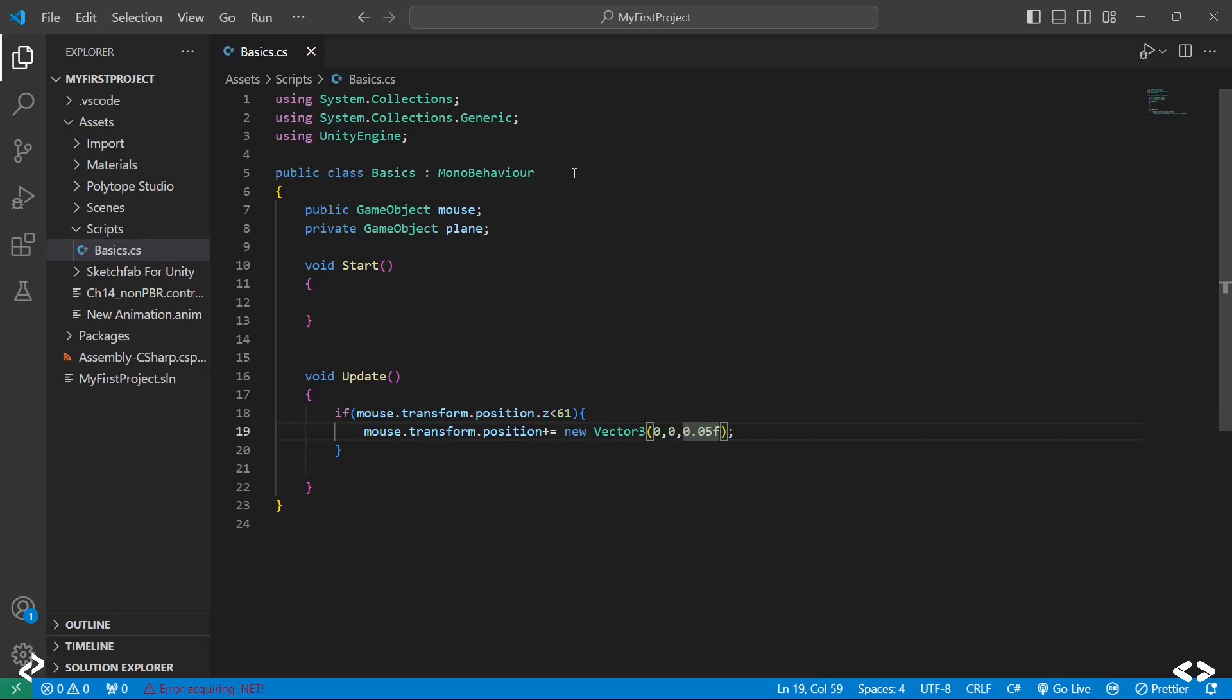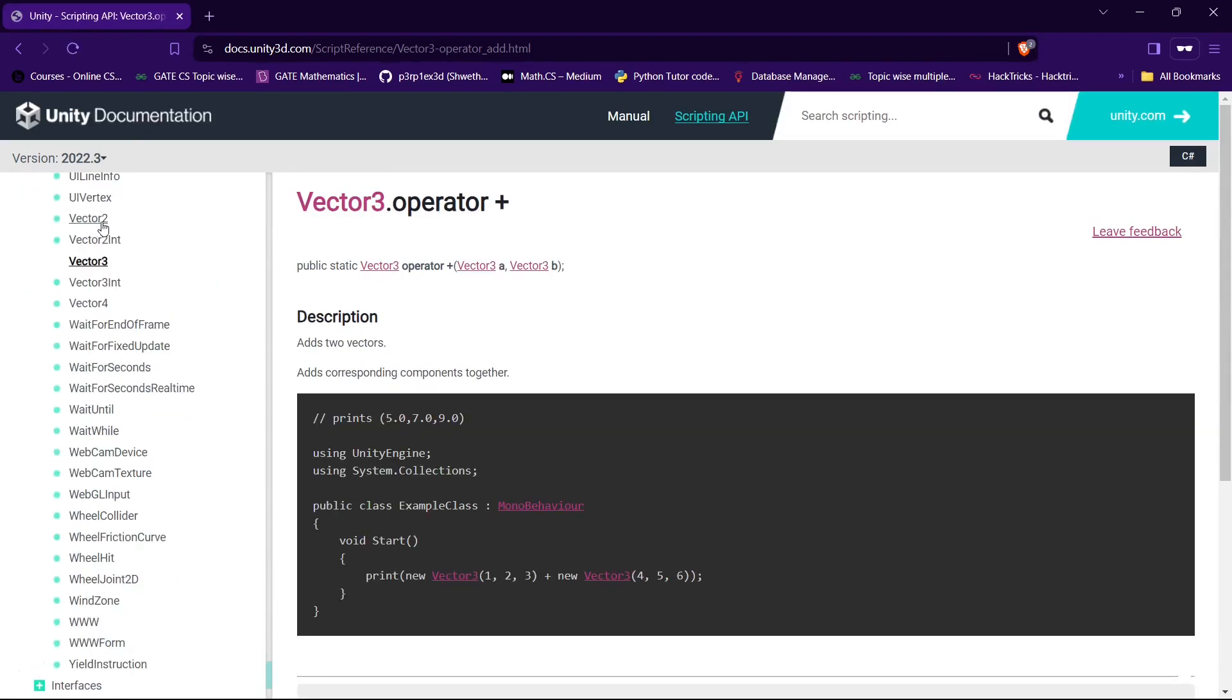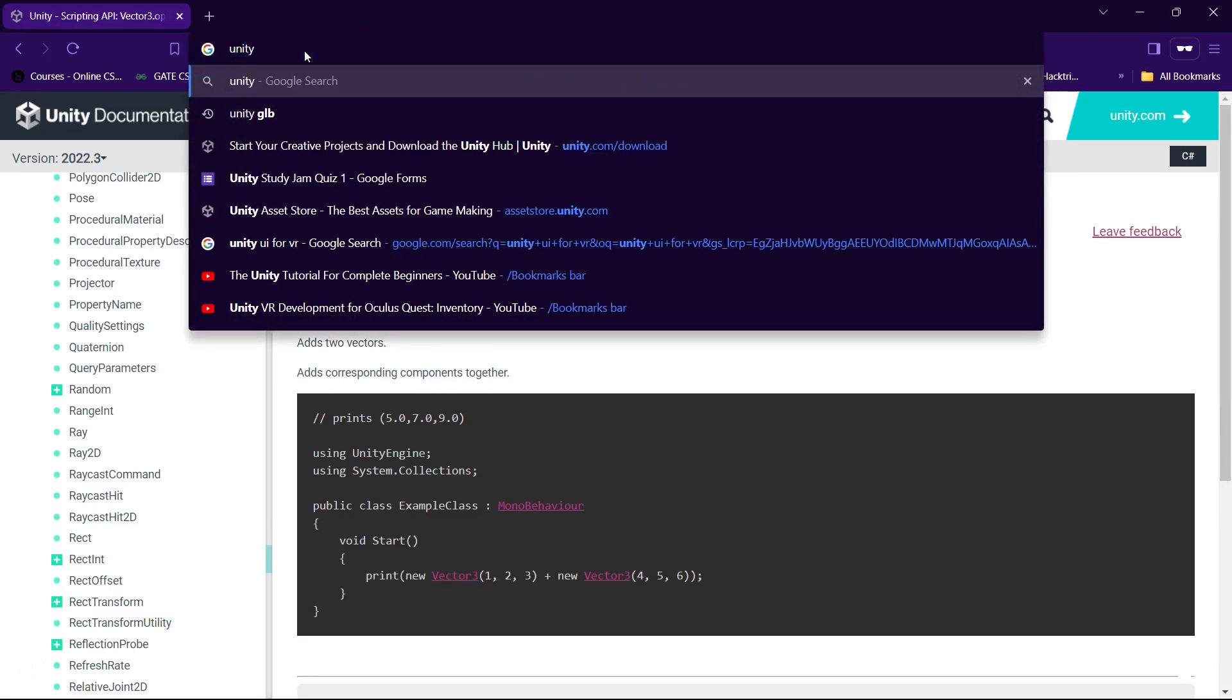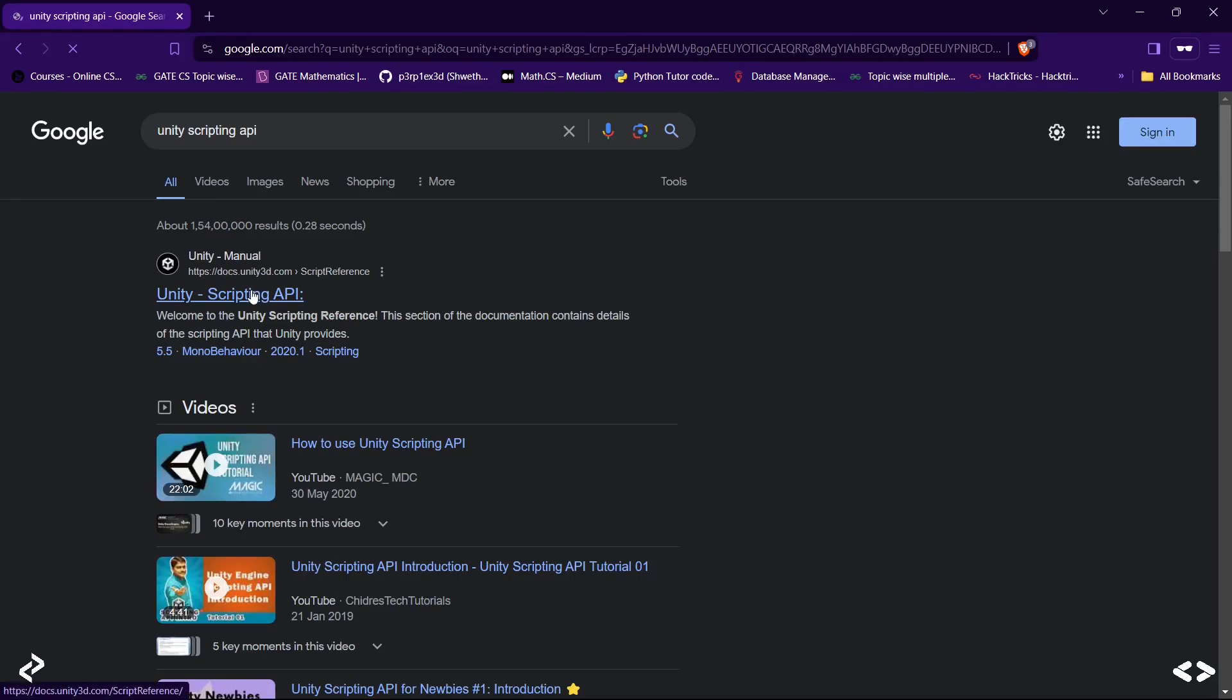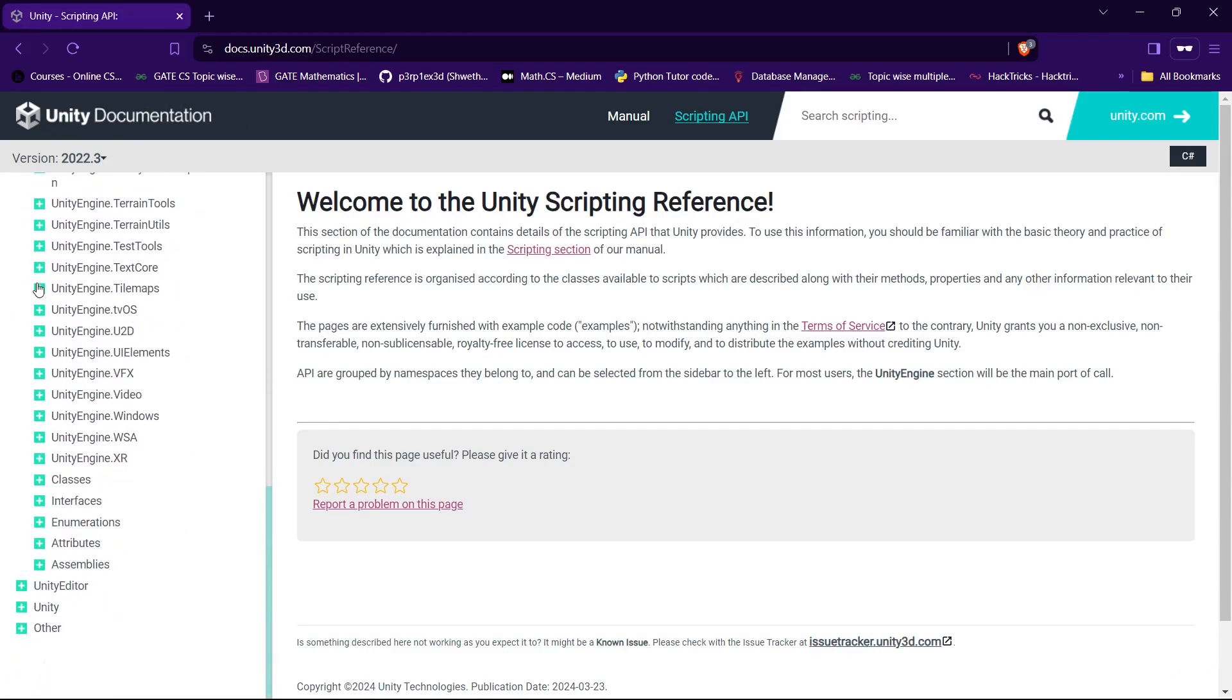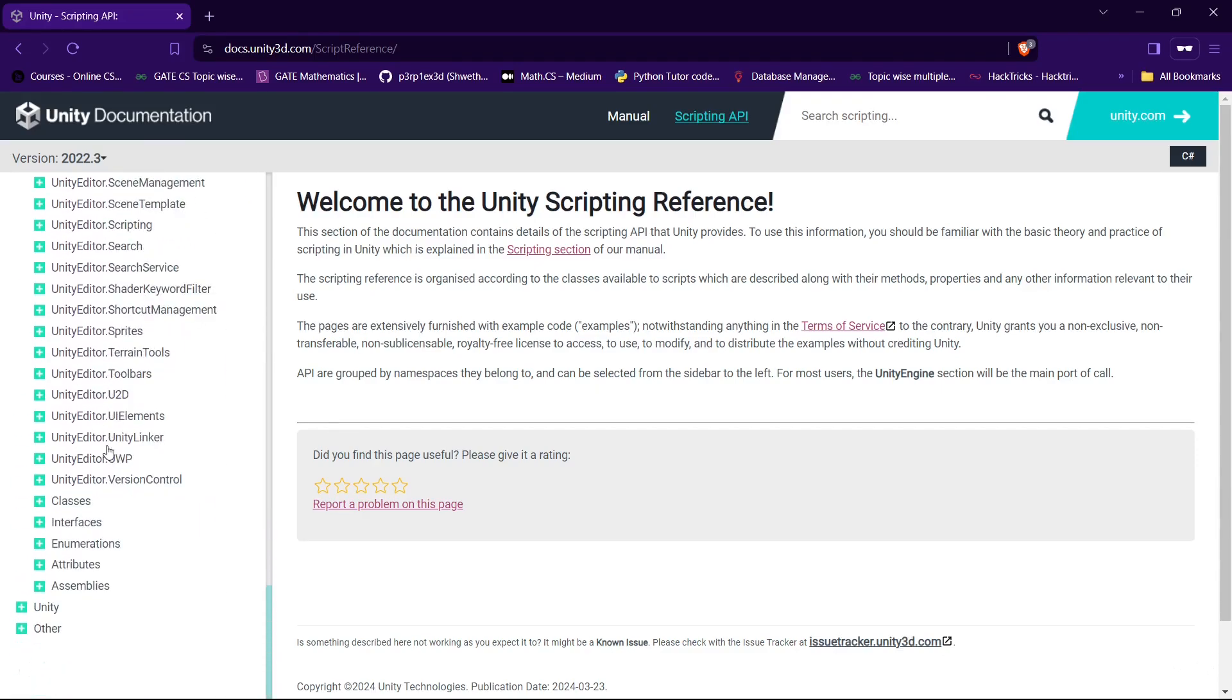If you want to know, there are many features that you can actually use in scripting. We just saw how to use a game object and how to change its position. If you go to Unity documentation, there's something called the scripting API. This is basically the official documentation for Unity scripting. As you can see, it has all the features that Unity scripting supports.